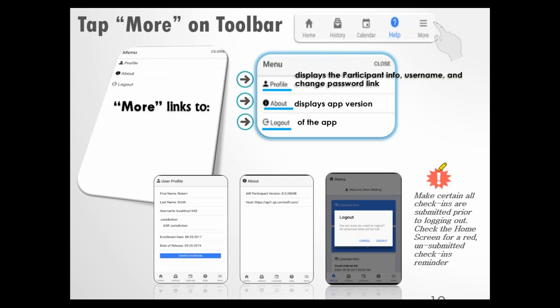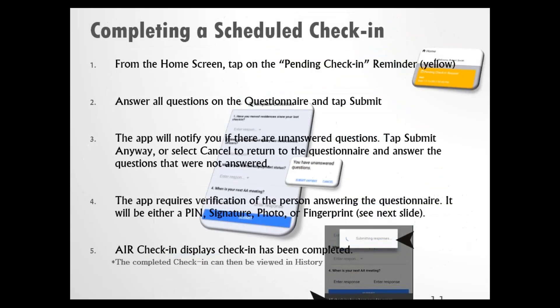Let's look at completing a check-in, since that's what the AirCheck-In app is all about. From the home screen, tap on the pending check-in reminder — that's the yellow item on your home screen. This is a scheduled check-in. It's as simple as answering all the questions and tapping Submit.